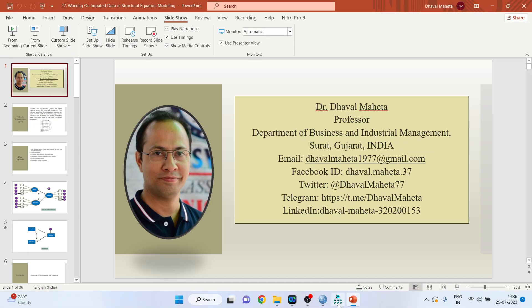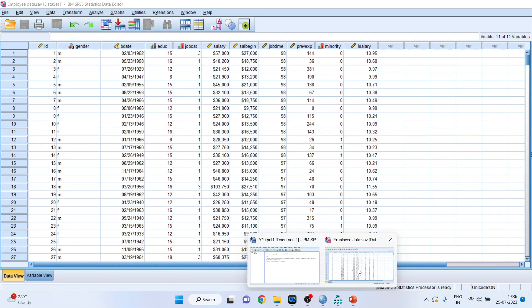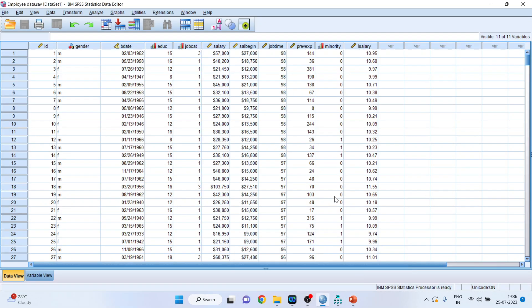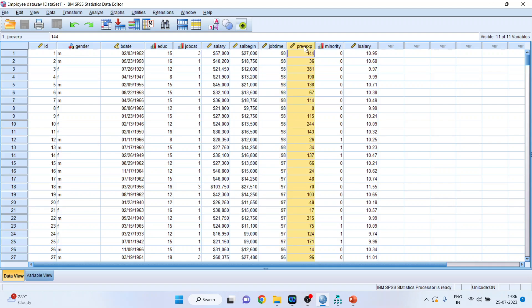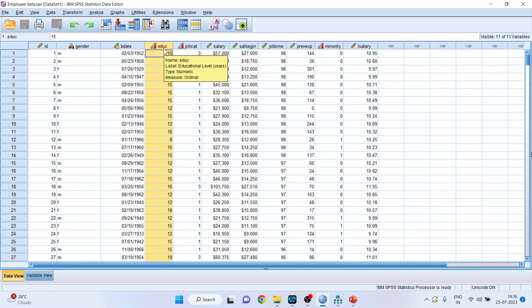So first of all, we will go in the SPSS file. Now in this dataset, we are having the current salary of an employee, the beginning salary, job time (that is the employee is with us from how many months), the previous experience of the employee, and the education of the employee. We want to see whether these variables affect the current salary or not.